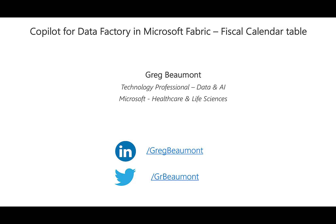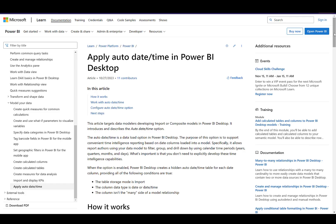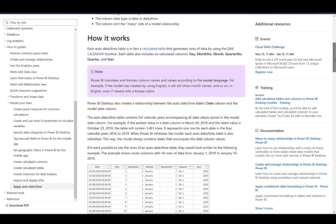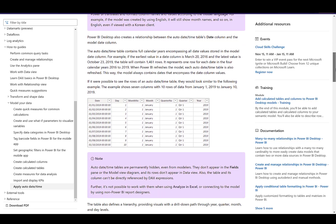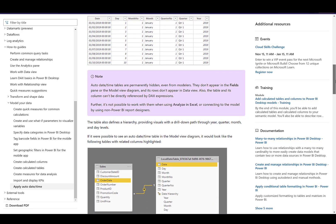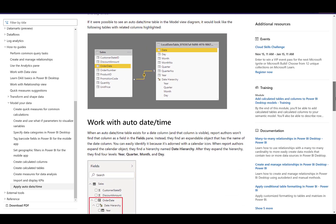Those of you who've worked with Power BI or other data tools — if you've done it long enough, you've probably had to deal with a fiscal calendar at some point in your career. Tools such as Power BI make it easy to use a regular calendar, such as January 1st through December 31st, but many companies and governments operate on fiscal calendars. For example, at Microsoft, our fiscal year is July 1st through June 30th.